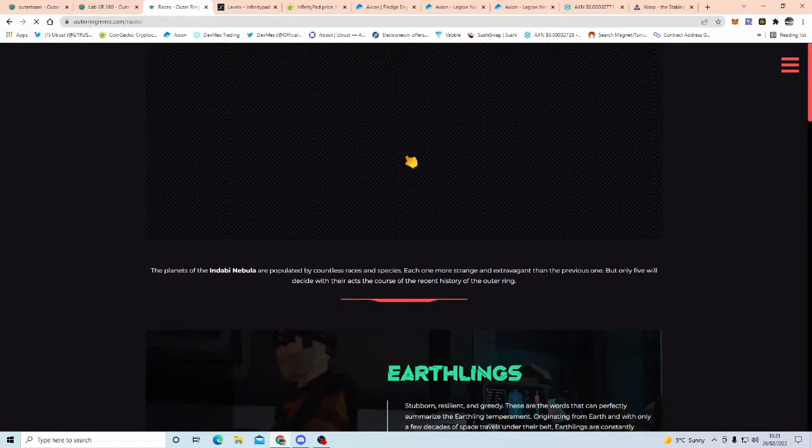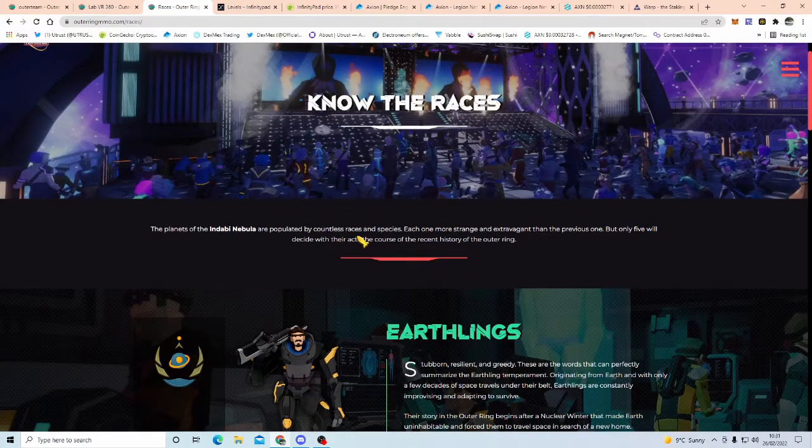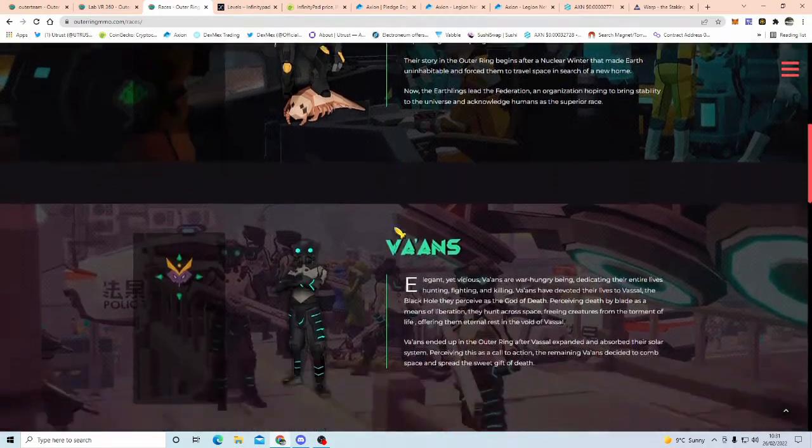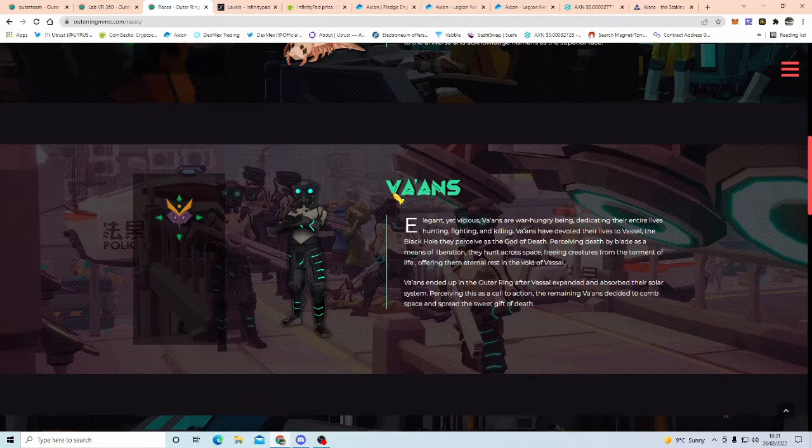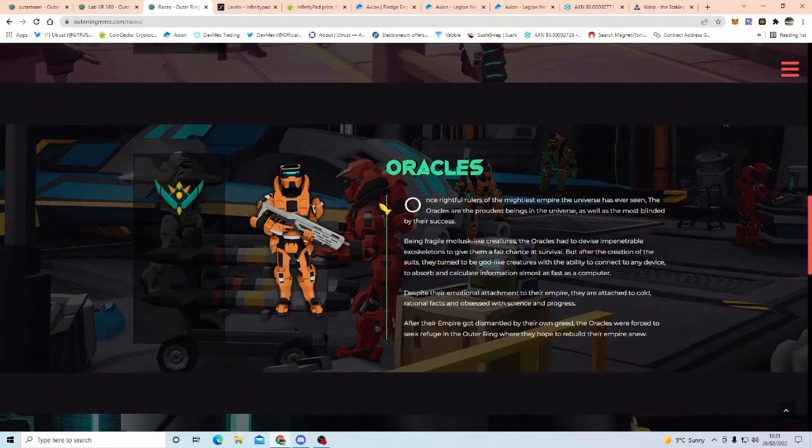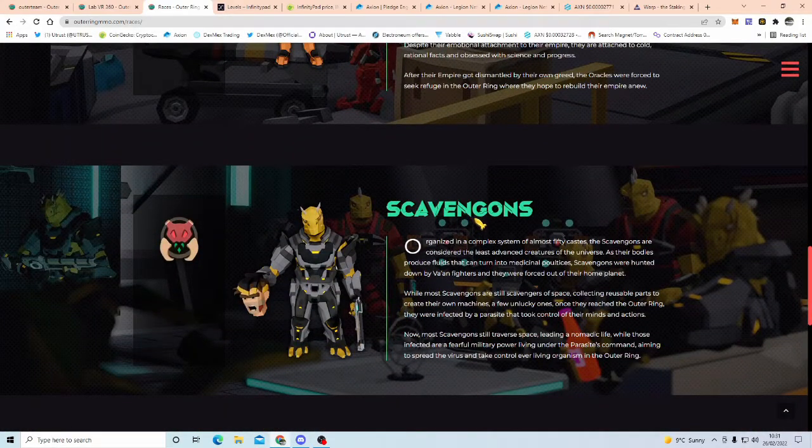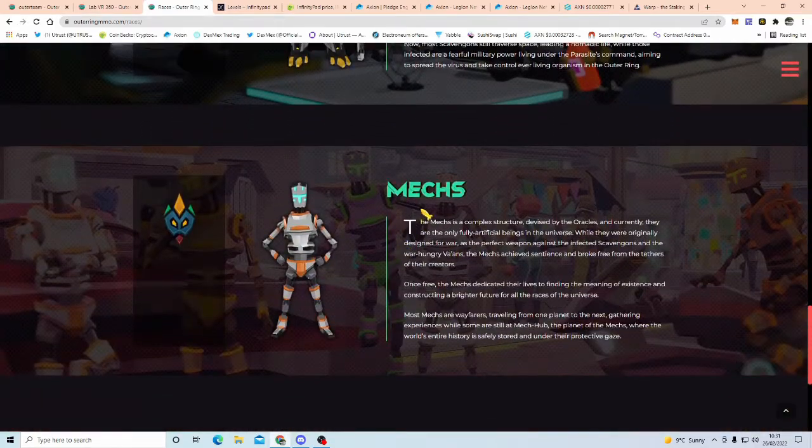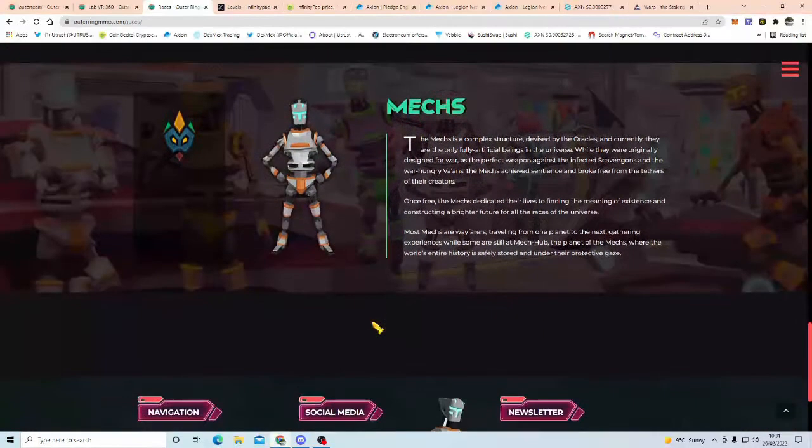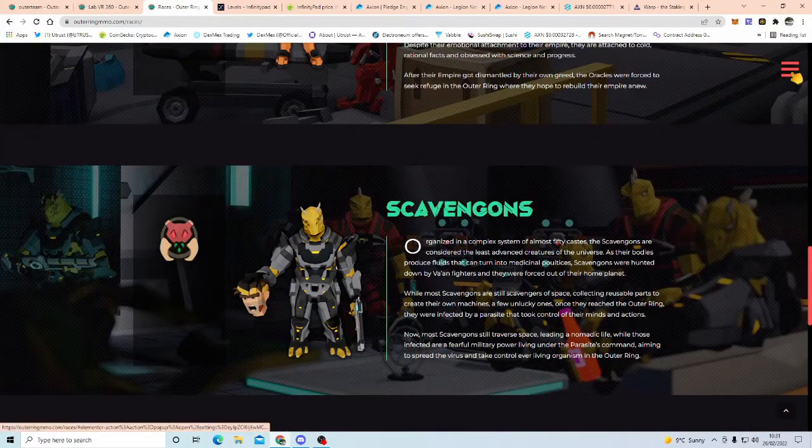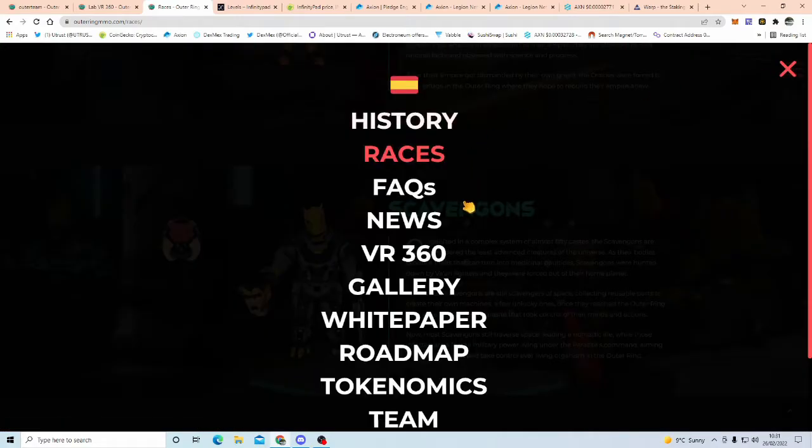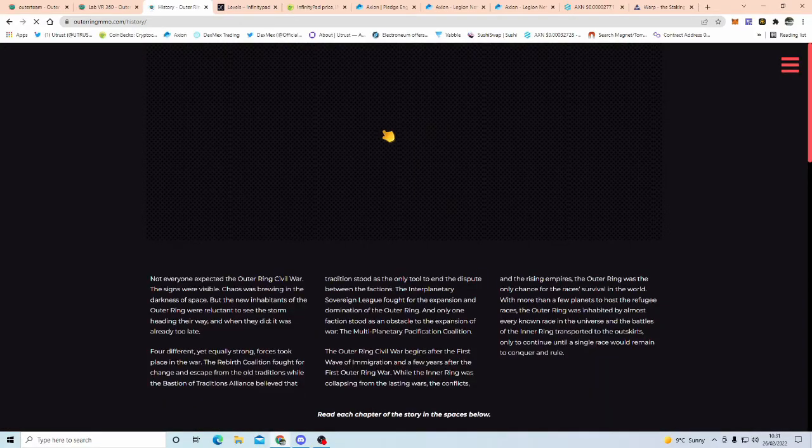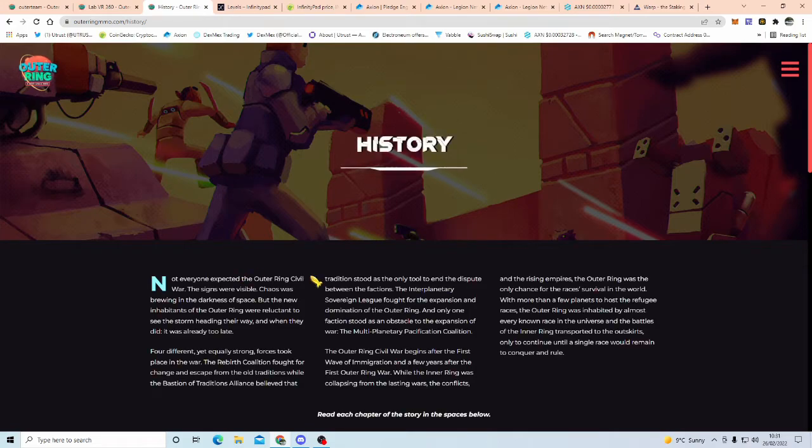As I said, I'm not going to go through everything, but you've got races, there's a good story that's driven behind this, you've got the earthlings, you've got bayans, moricles, scaven guns, and the mechs, you come over and have a good old read of this.